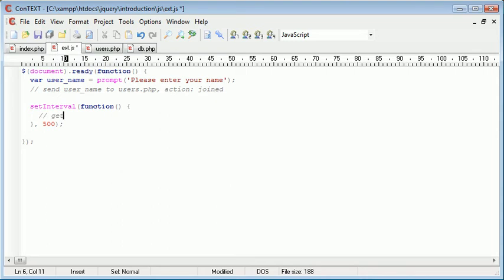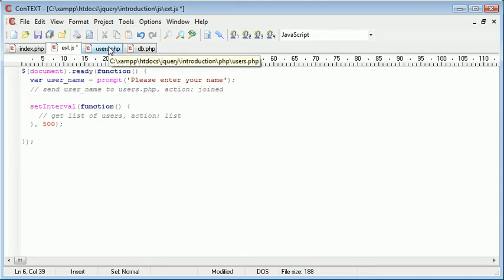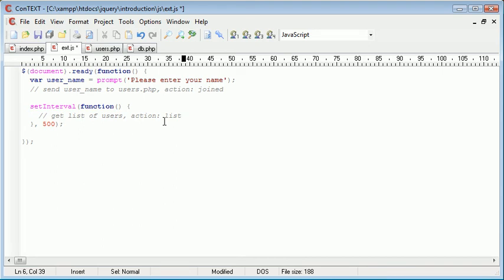So here what we want to do is get list of users. And the action we are going to call list. So every 500 milliseconds we're sending an HTTP request to users.php and the action is going to be list. And that will just retrieve the list of users. So quite simple.